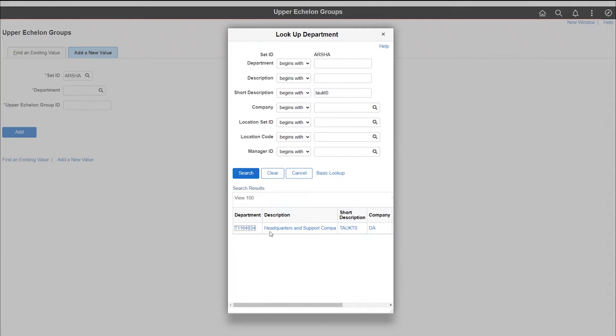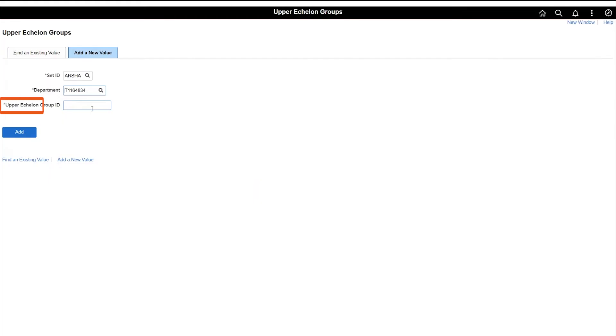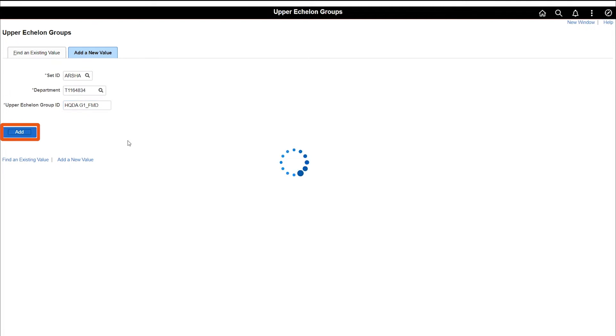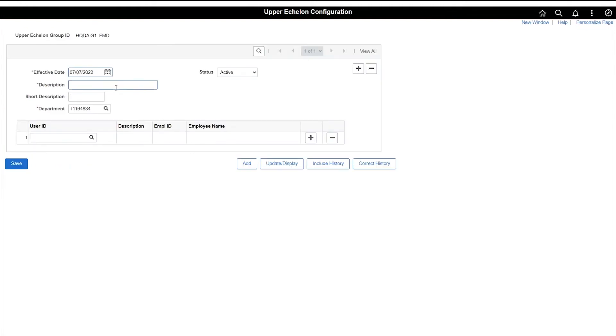Click on the department link and then name your upper echelon group ID. Click add. Enter your effective date and description. Follow unit SOPs for standard naming conventions.